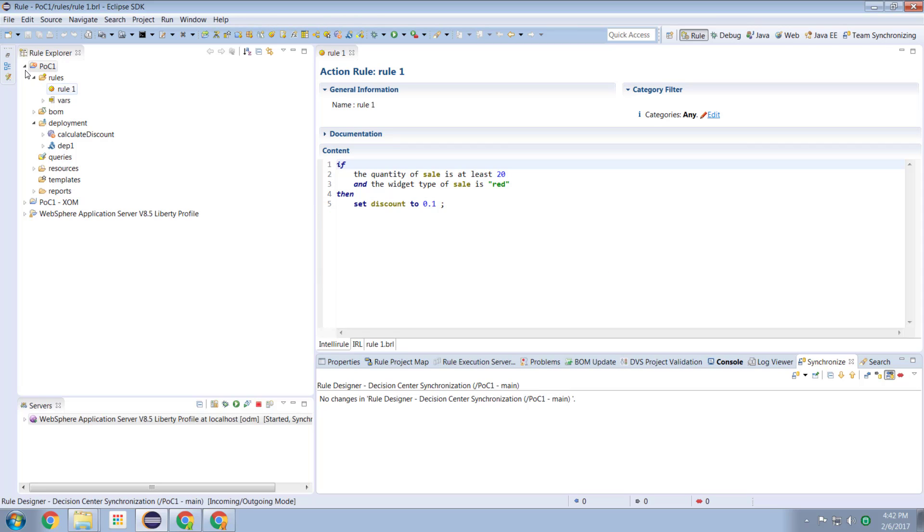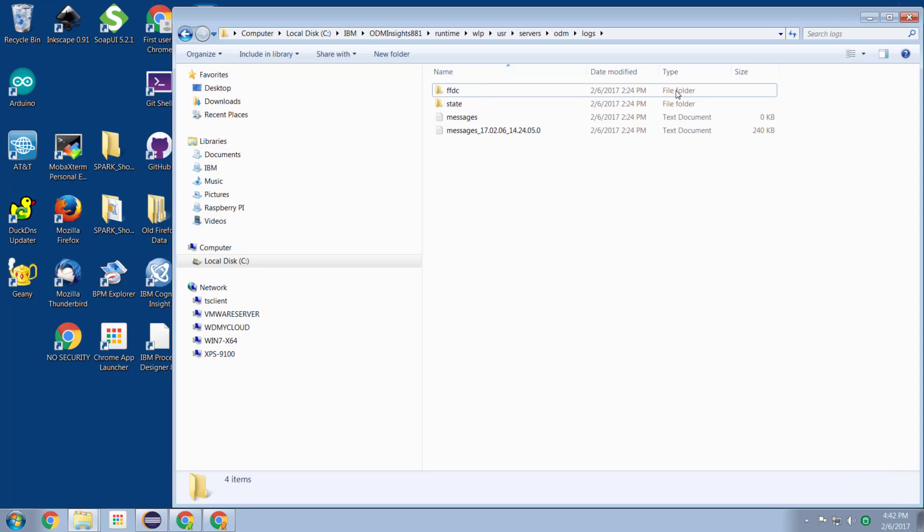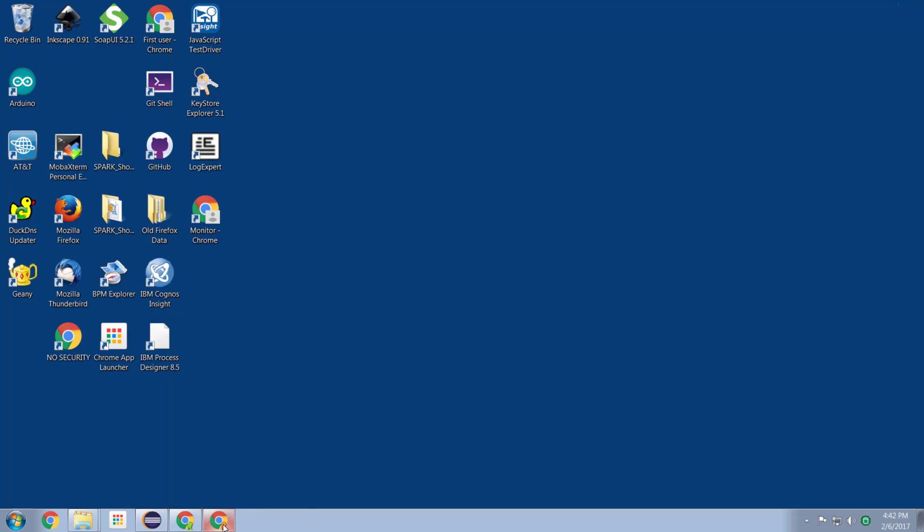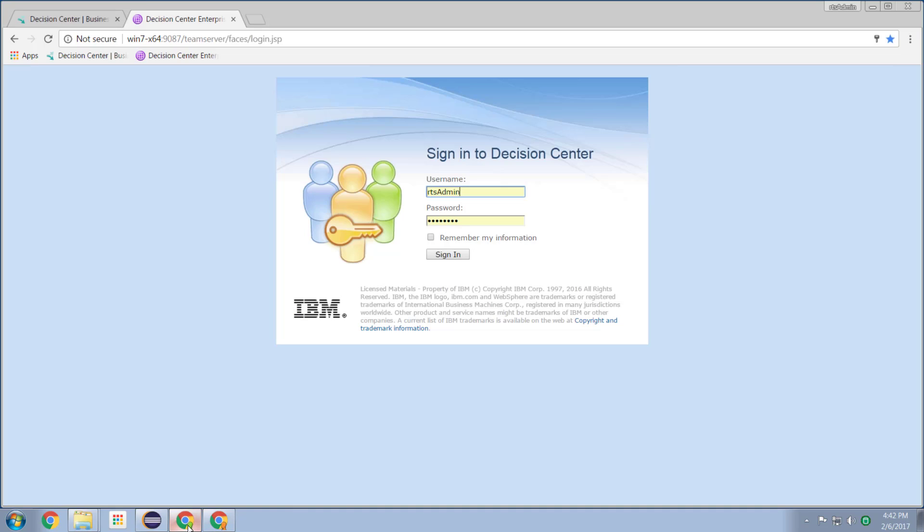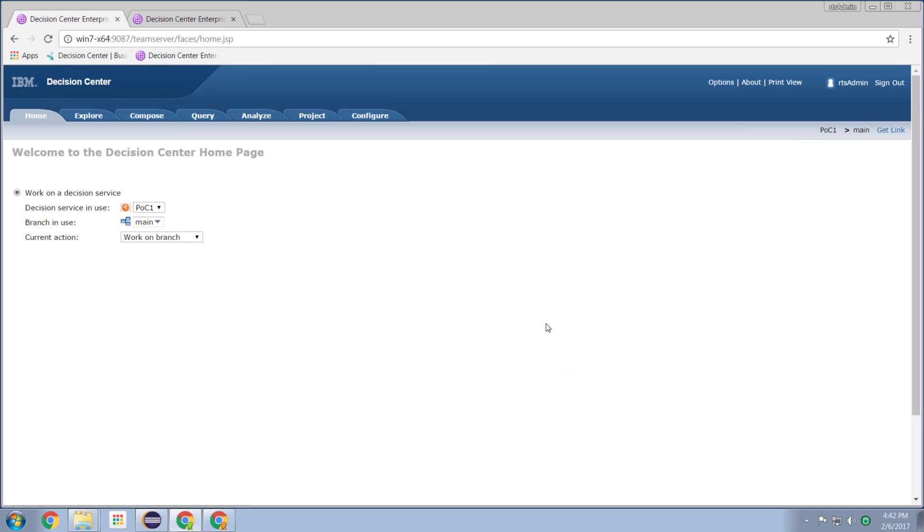So now there was a relationship between this project that we built in rule designer and the decision center environment. So let's minimize our rule designer and let's switch over to our decision center environment. So our decision center environment is here. So we specify our URL to the business console. We specify the user ID we're going to log in at and we log in.